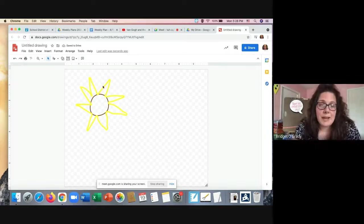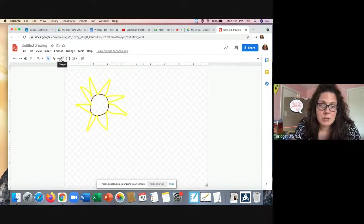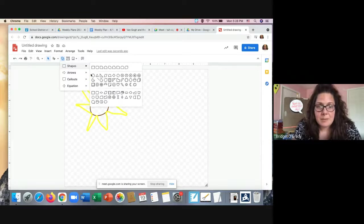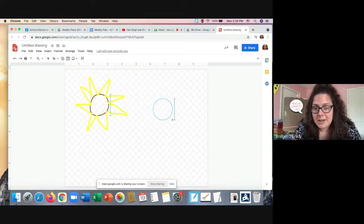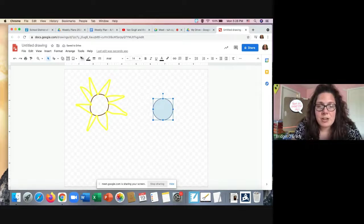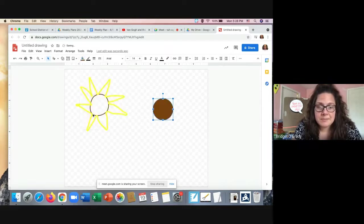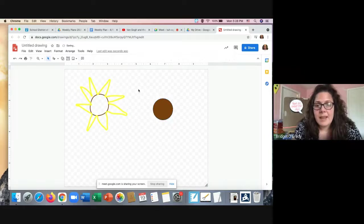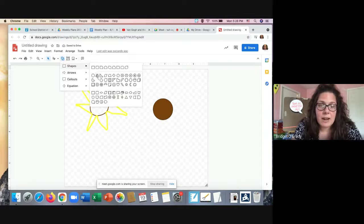The last way I can make my sunflower is by using the shape tool, which is right here. I'm going to go ahead and I'm going to start with a circle for my center. And then remember, I can change the color by going to the fill color tool.